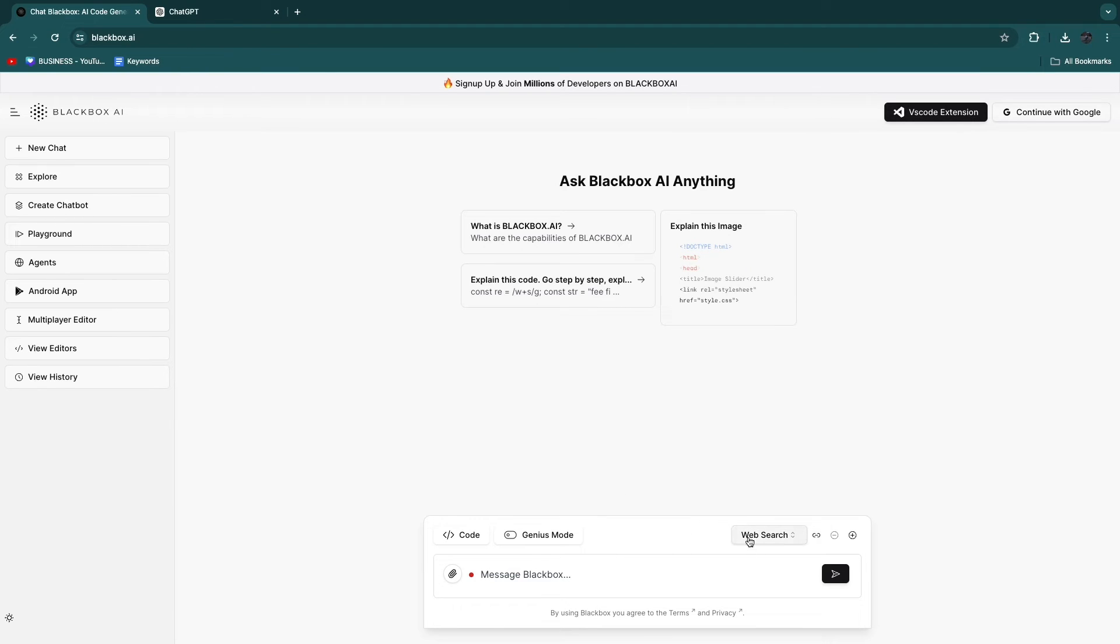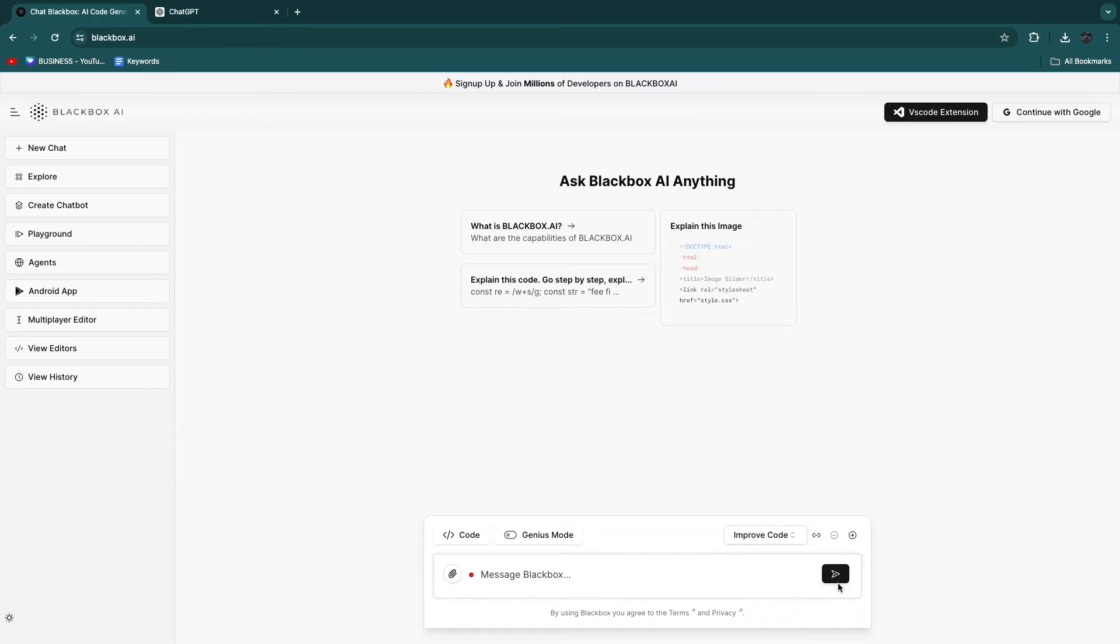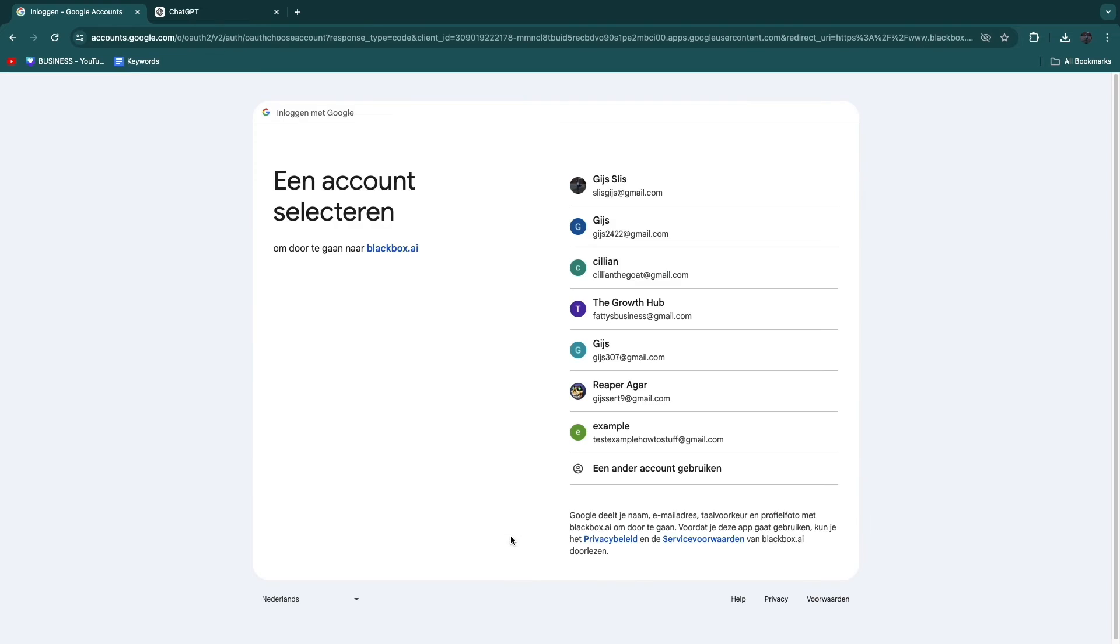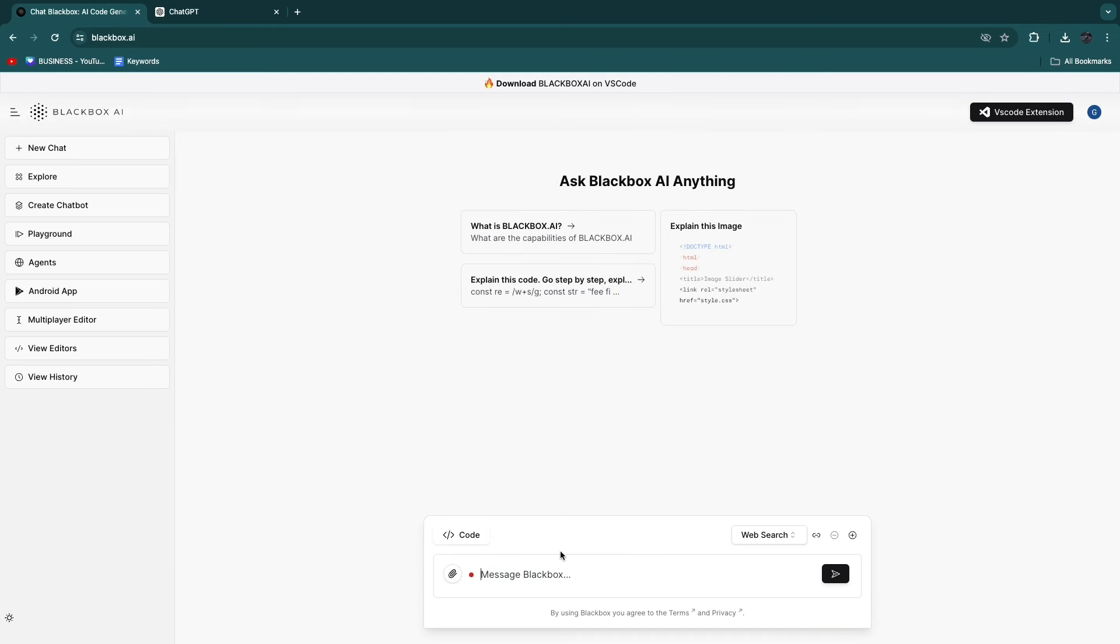So for example, if you have written some code, you can upload it right here, then set it to improve code, and then it will improve it. Now, you can turn on genius mode right here. When you create an account, you will actually get genius mode.